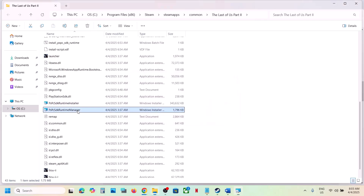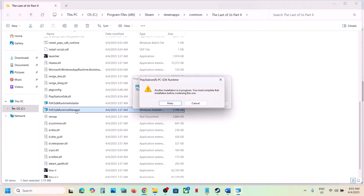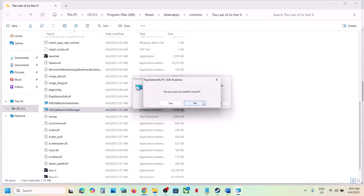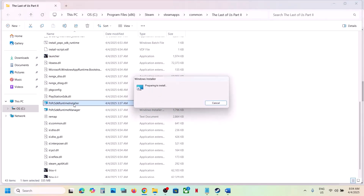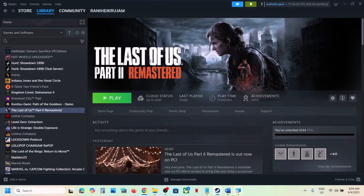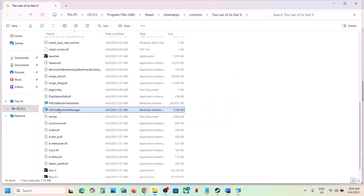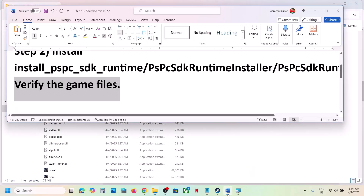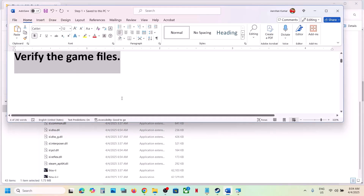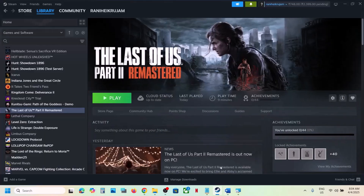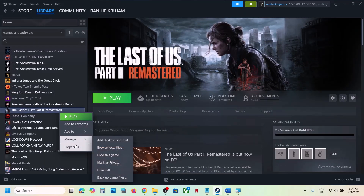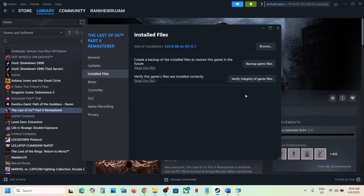If that does not work, do the same thing with the Runtime Manager — double-click it and install it. Once complete, launch the game and check. If still not working, the next step is to verify game files. In Steam, right-click the game, select Properties, go to the Installed Files tab, and click Verify Integrity of Game Files. Once verification is 100% complete, launch the game and check.